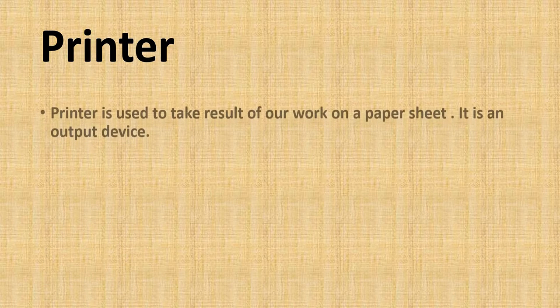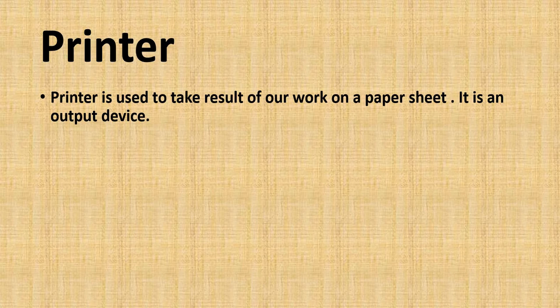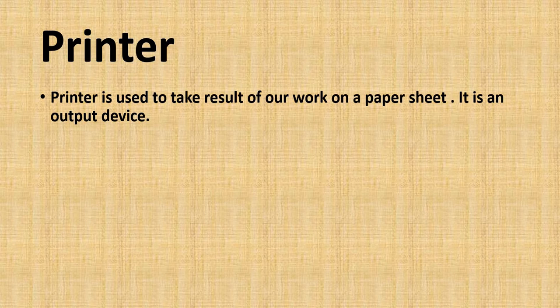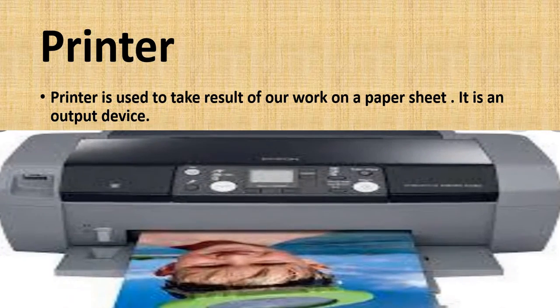Printer is used to take result of our work on a paper sheet. It is an output device like this picture.